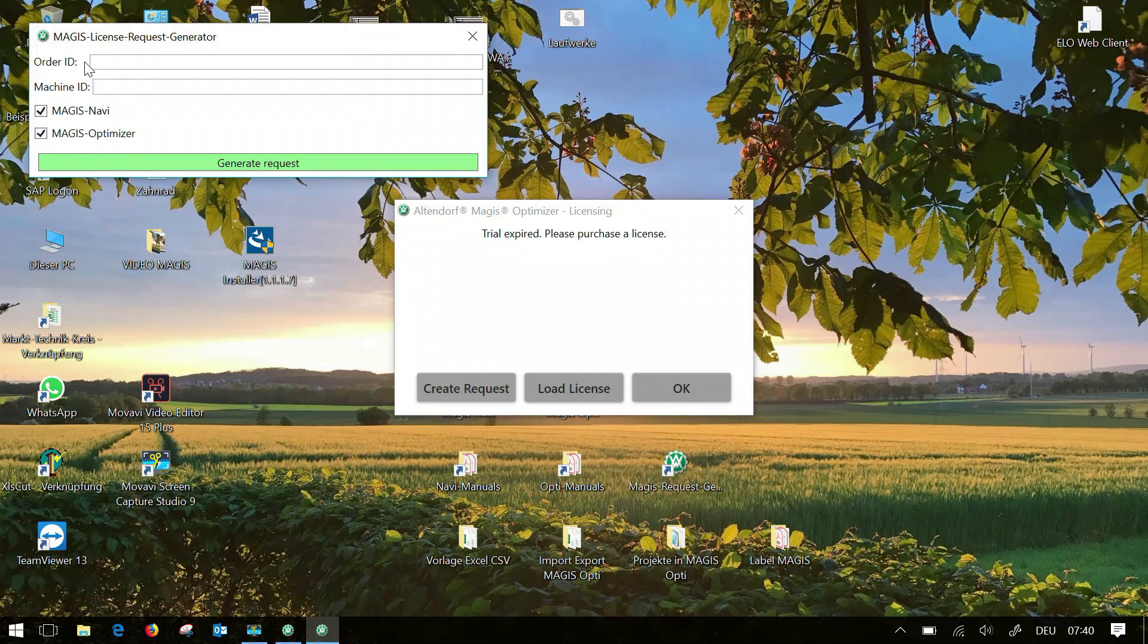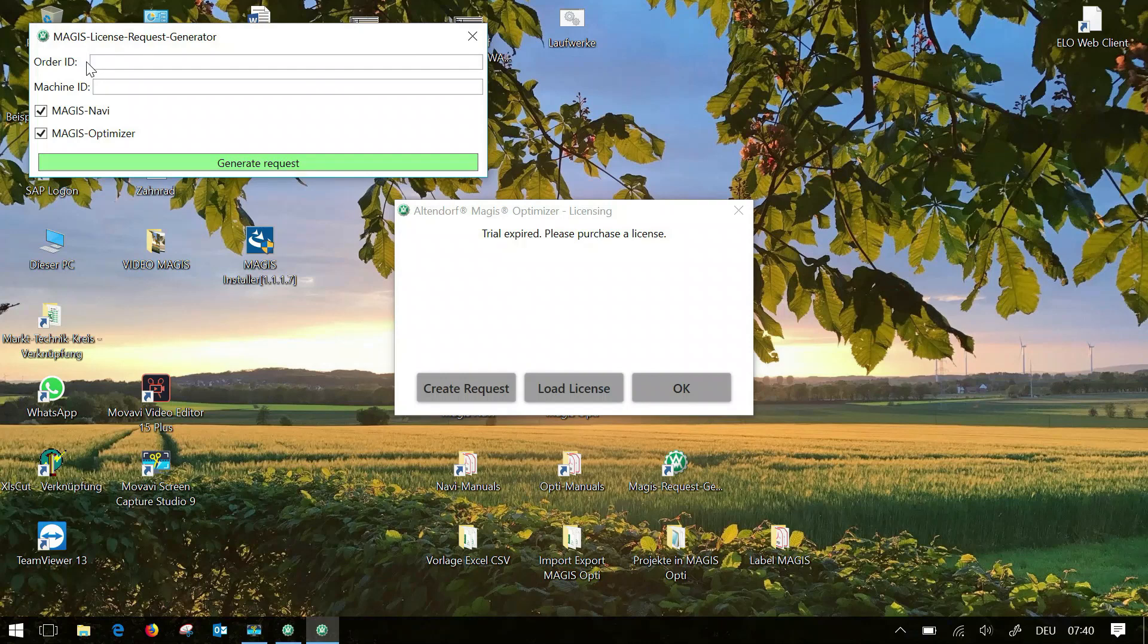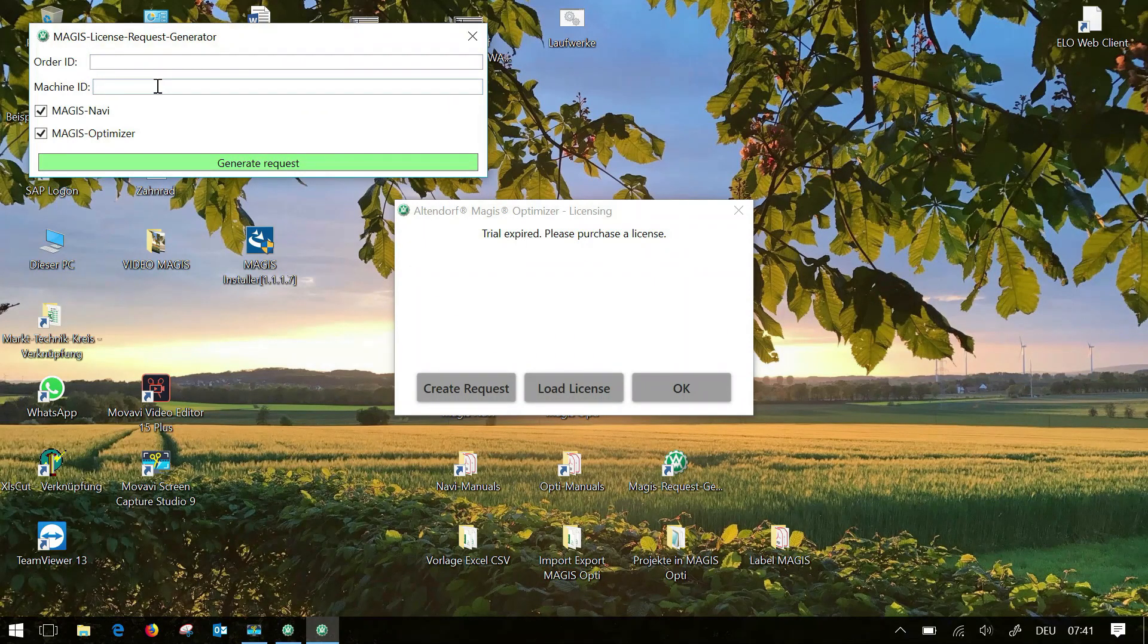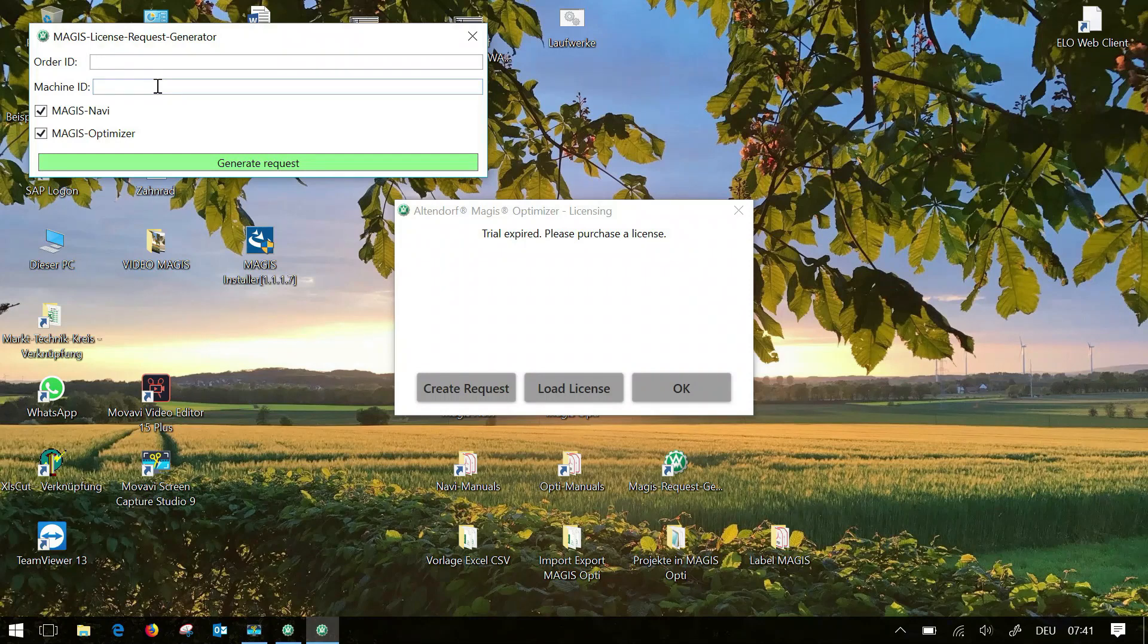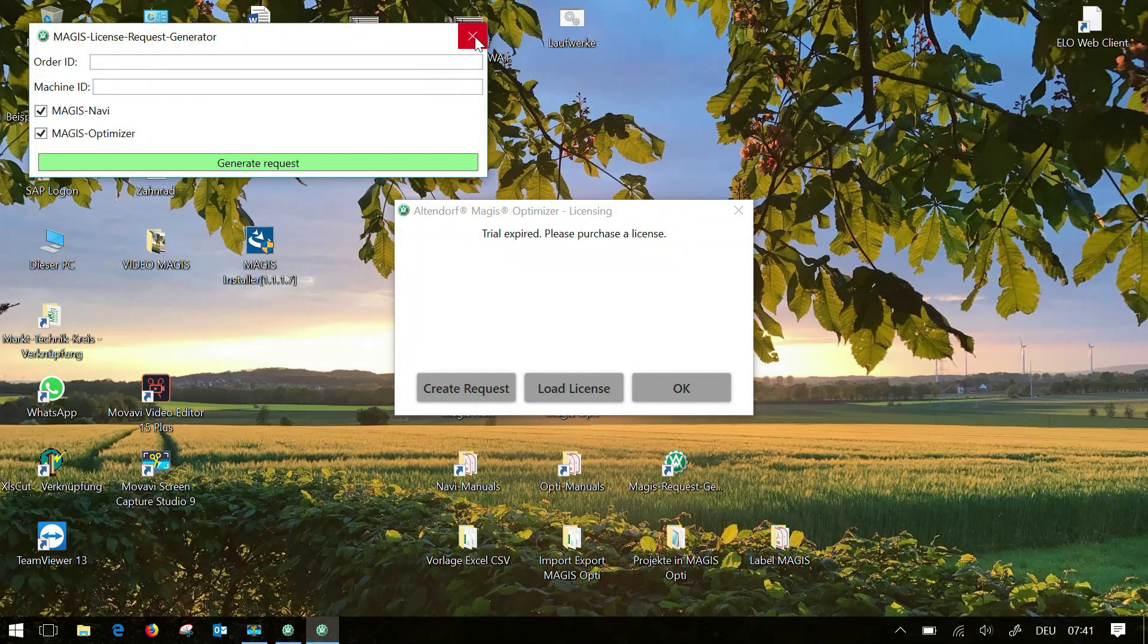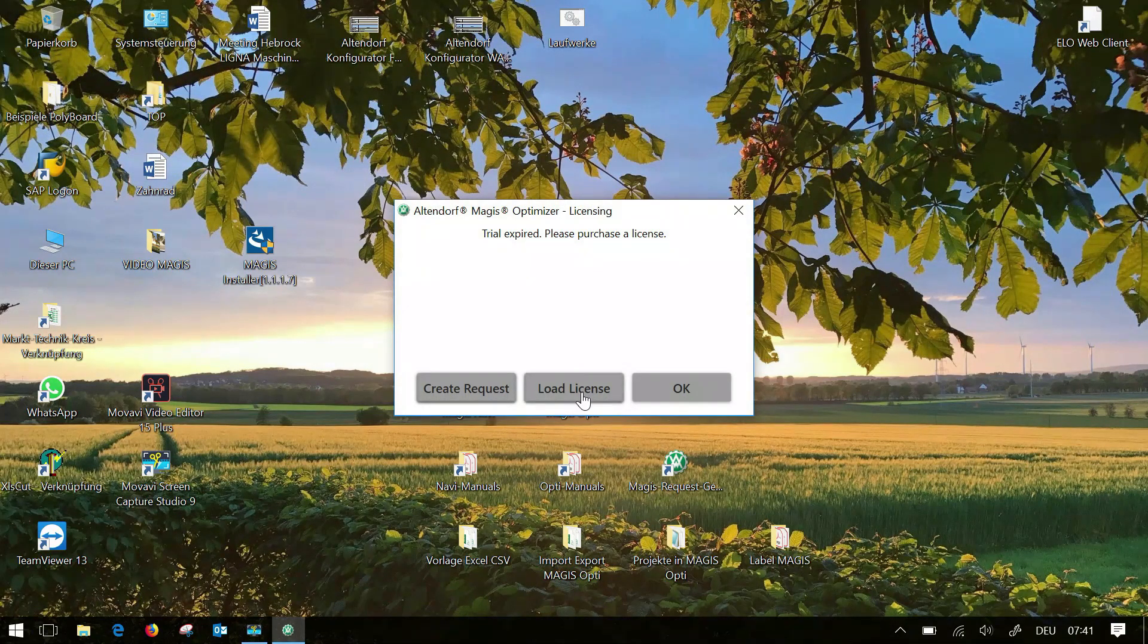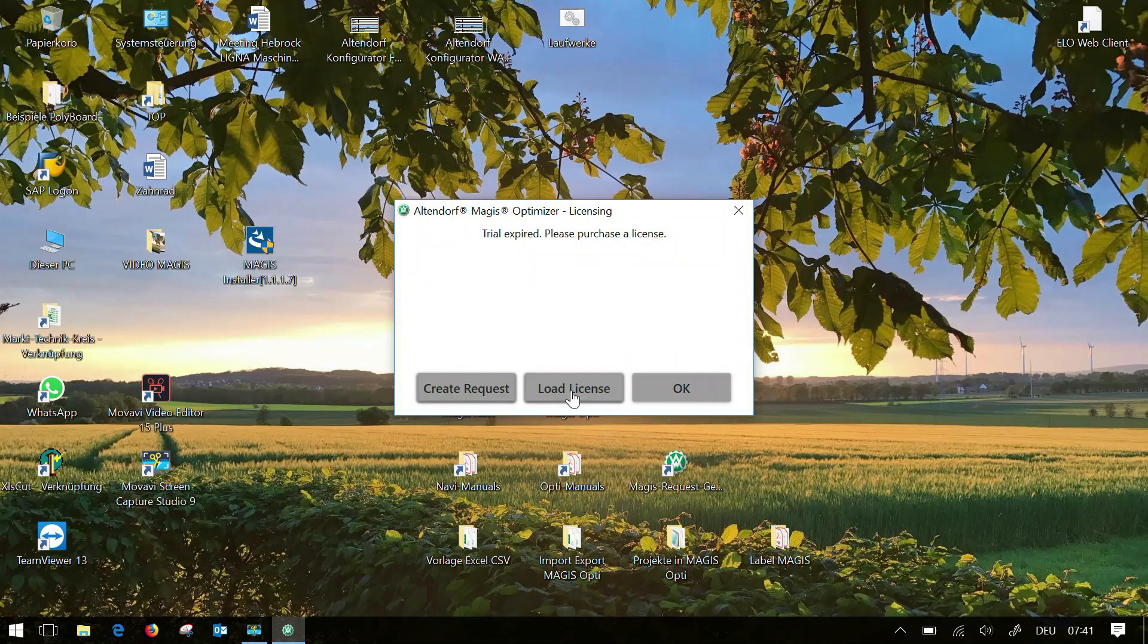If you want to use both programs on one device select both. Then click on generate request to complete the process. This request you now have to send per mail to magus.aldendorf.de.